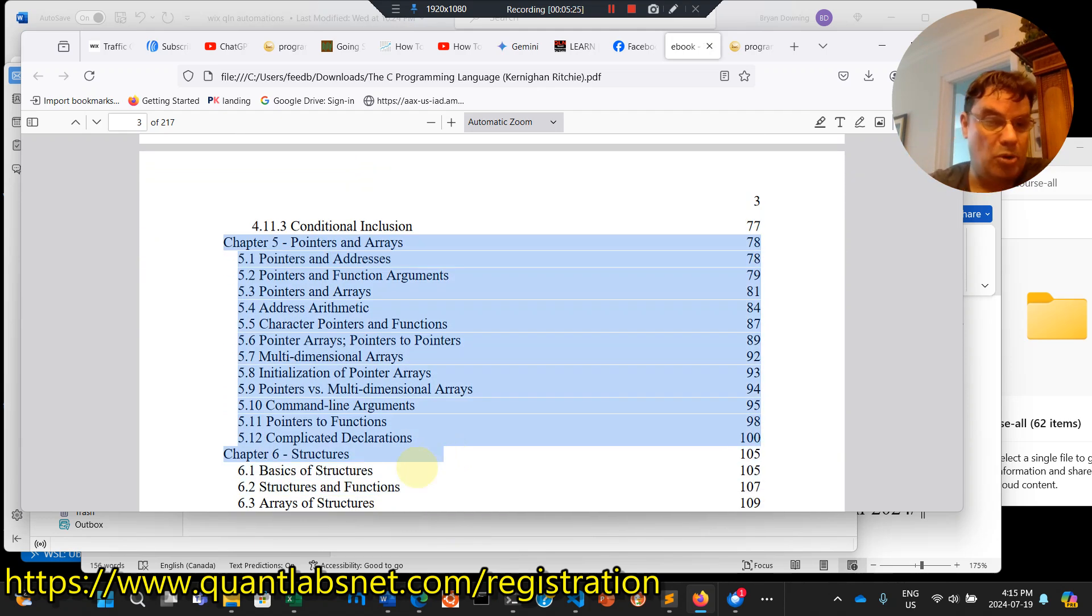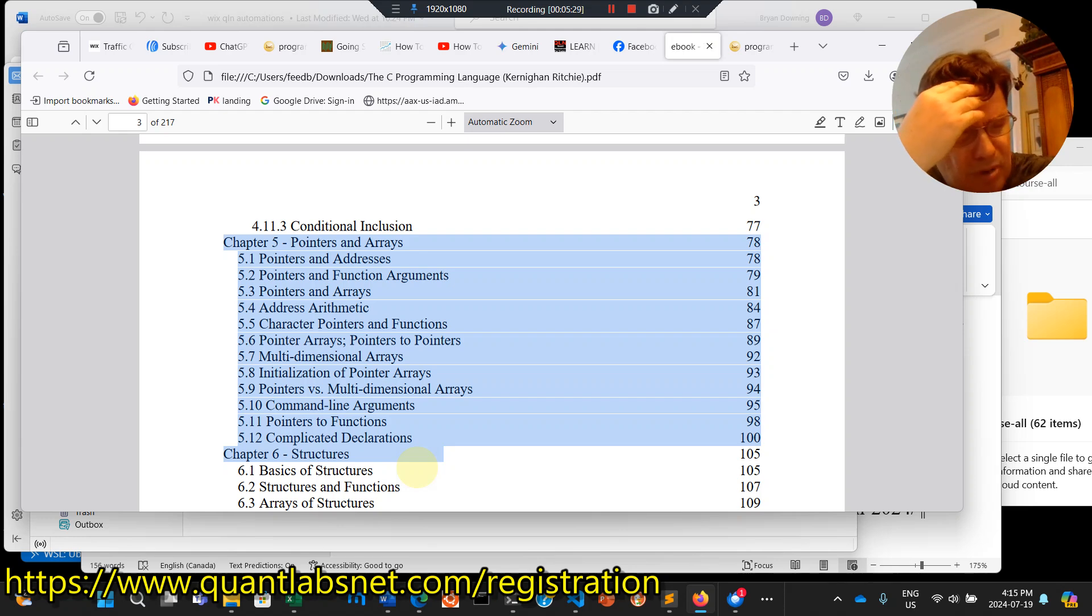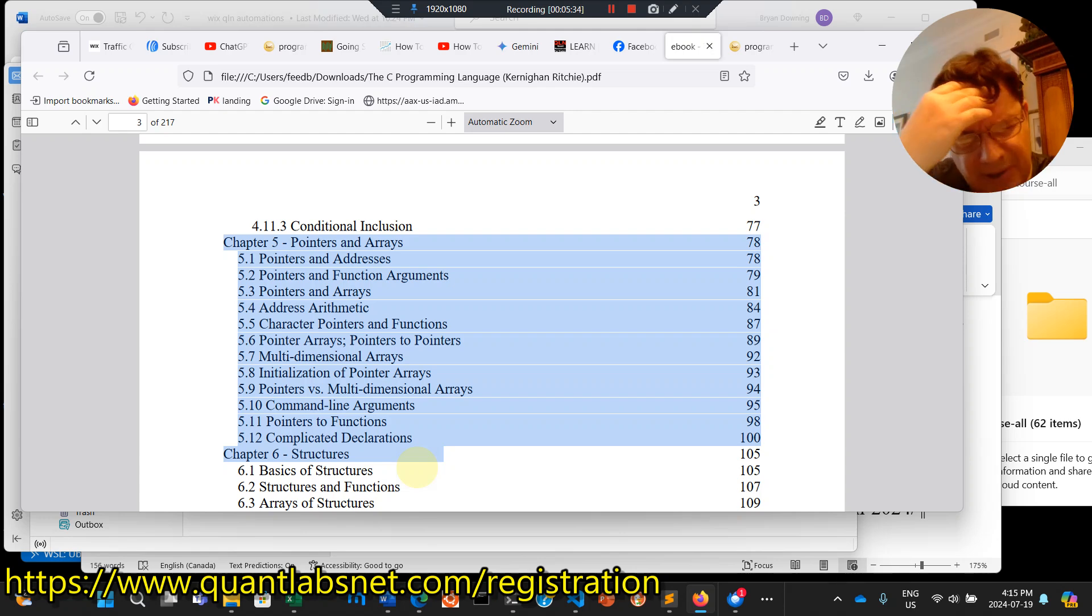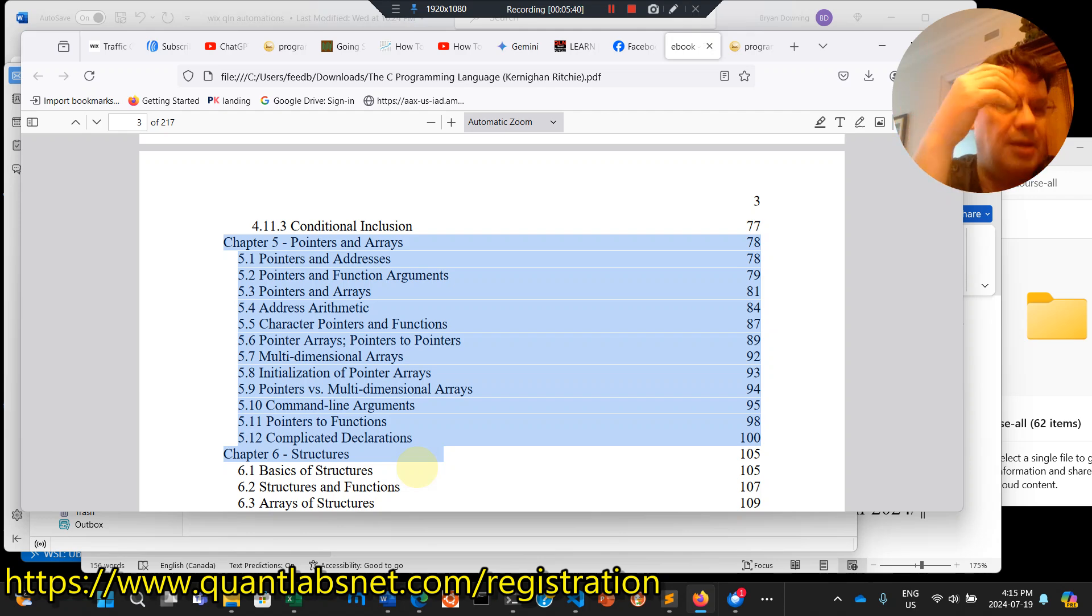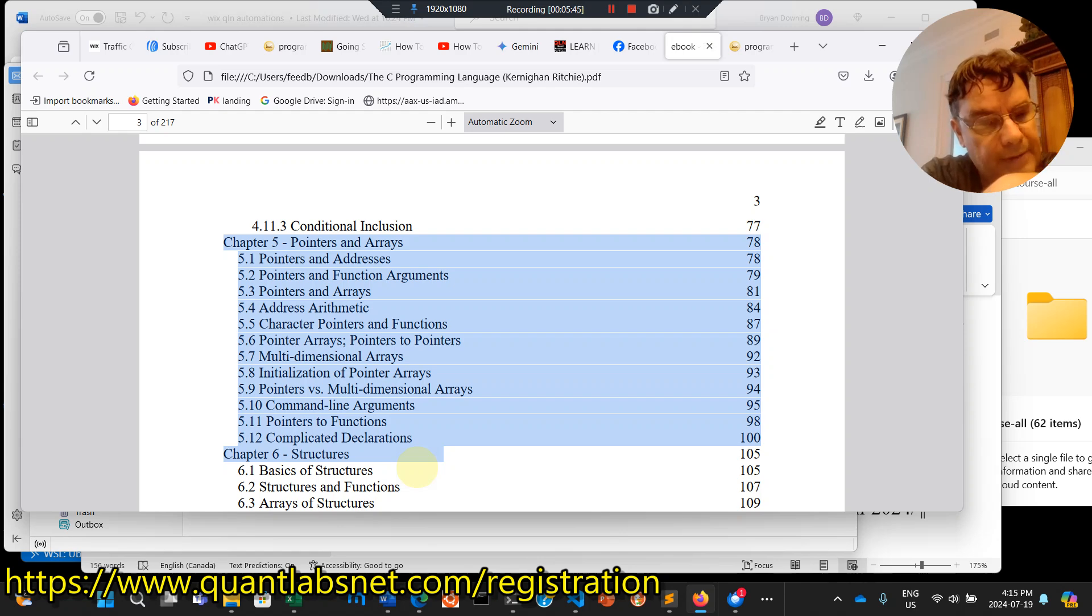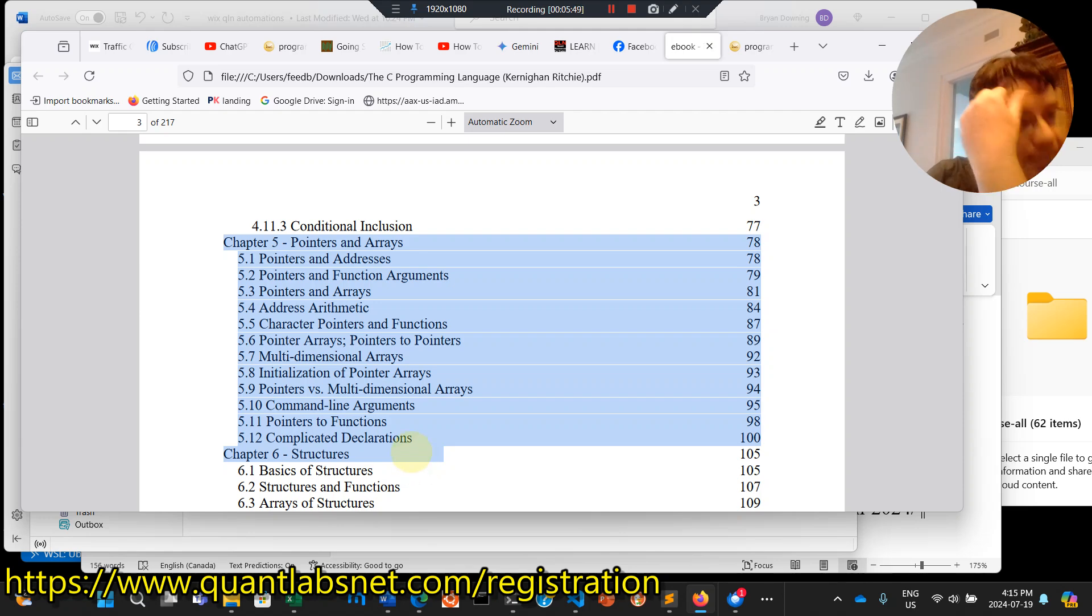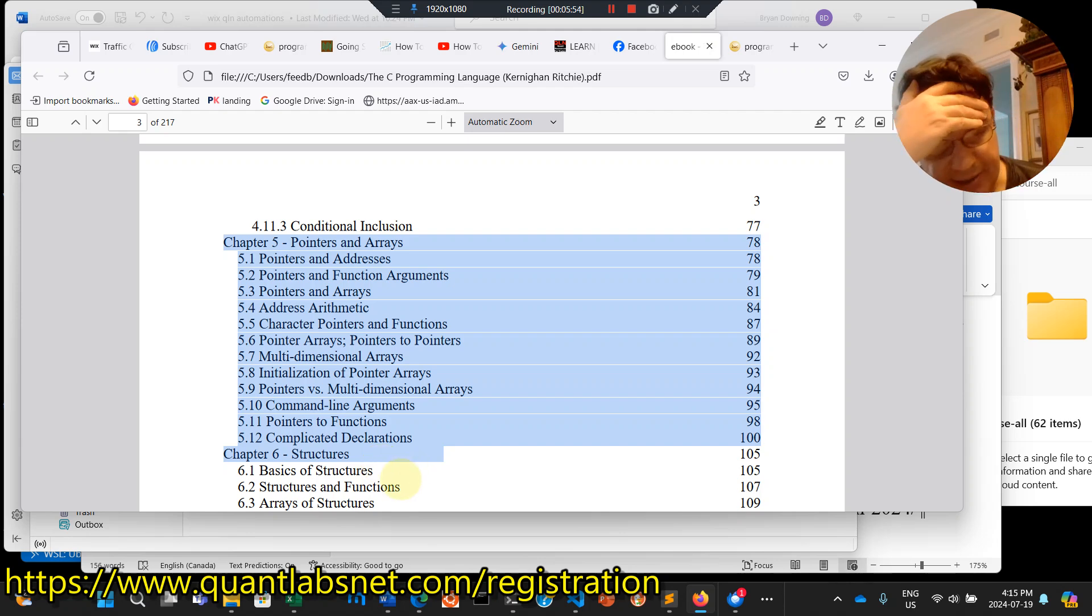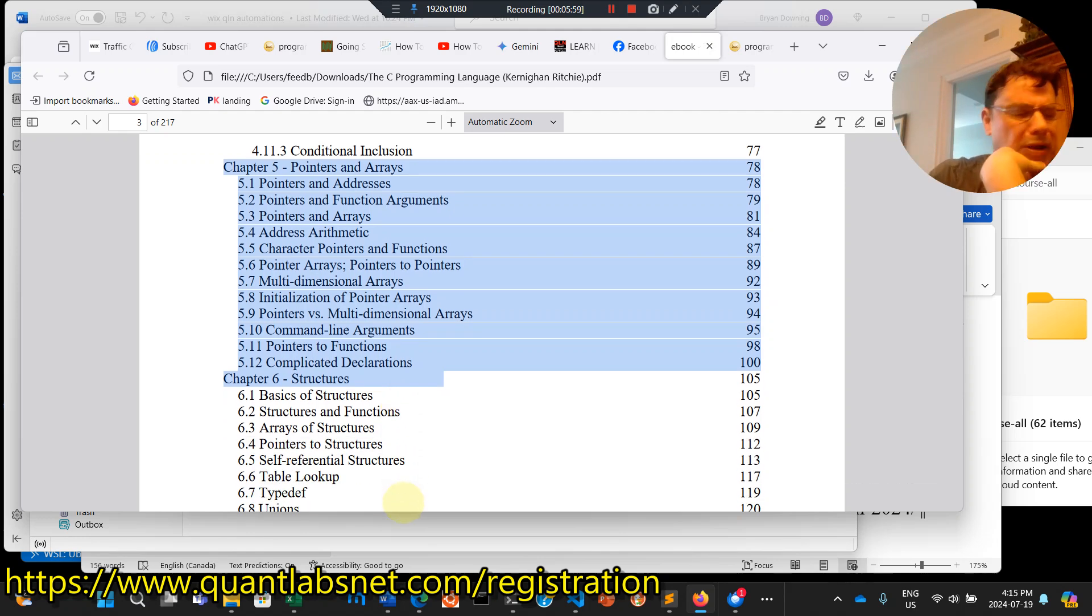All with pointers, addressing, pointers and function arguments. No other language does this really. I mean, C++ can do it differently, but with C, this is where C really optimizes the memory that's available. But part of the disadvantage there is you have to take care of allocating memory and then deallocating memory because, again, if you don't properly deallocate it, you can blow up the stack and run out of memory very quickly.